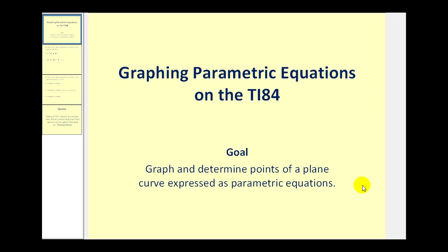Welcome to a video that will show how to graph parametric equations on a TI-83 or 84 graphing calculator. The goal of the video is to graph and determine points of a plane curve expressed as parametric equations.